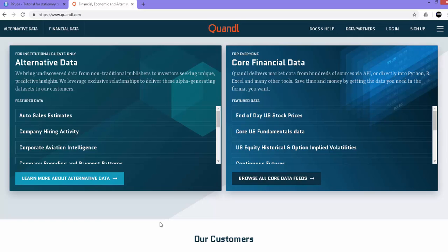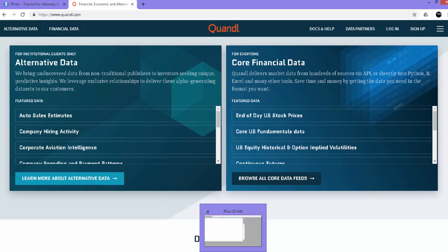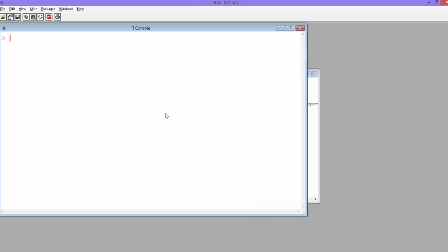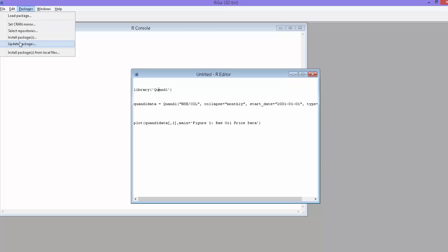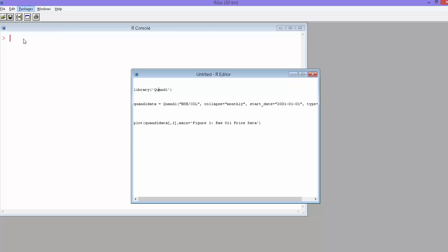from the website, but the good thing is you can also get the data directly onto the R session or even Python session. I'm going to show you how to get the data directly to R. You have the Quandl library, so you need to first install this package Quandl. They have their own package. If you go to packages and install from here, you can install Quandl, and once